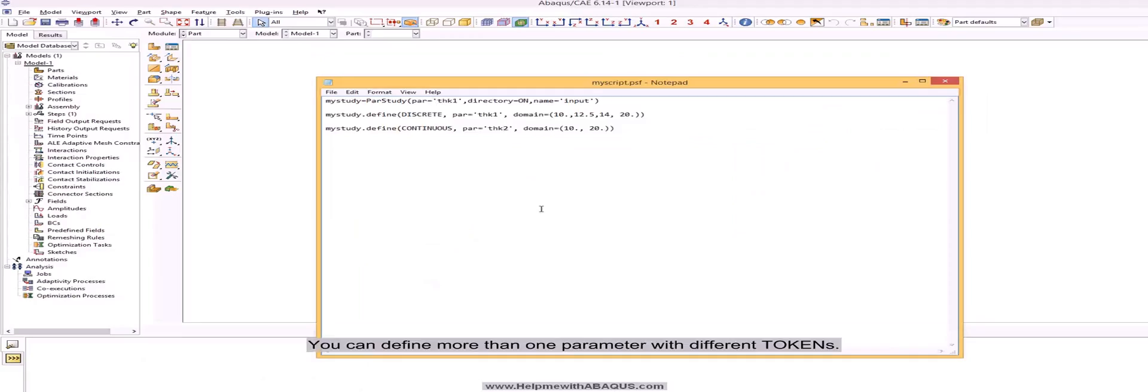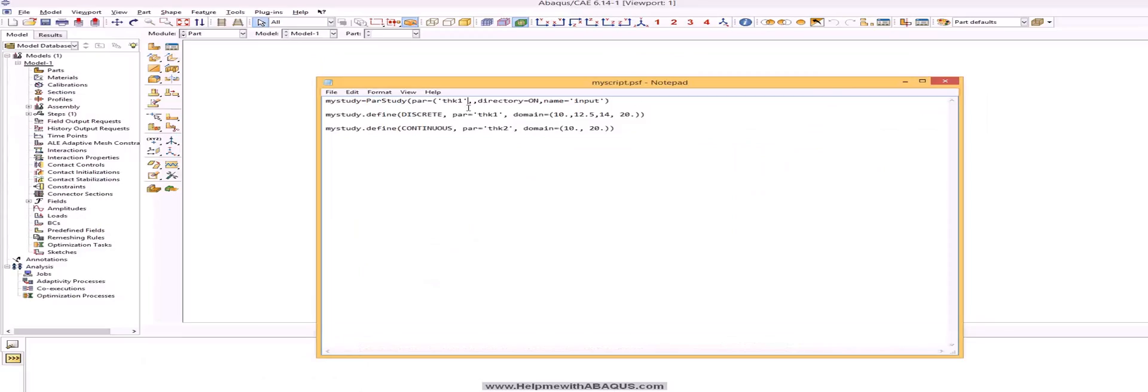You can define more than one parameter with different tokens. The parameters should be defined in form of sequence.